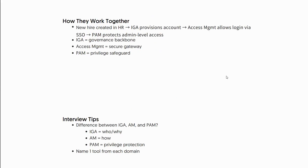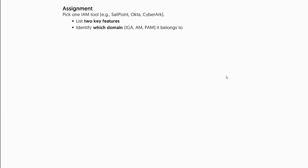Interview tips: to explain IGA, AM, and PAM, focus on who gets access and why, how users log in, what privilege protection means, and what types of accounts are involved. Learn at least one tool from each domain if you're pursuing IAM roles. The future is moving toward converged IAM. The assignment: pick one IAM tool, list two key features, identify which domain it belongs to, and post it in the comments. That's day four — see you tomorrow on day five. Thank you.